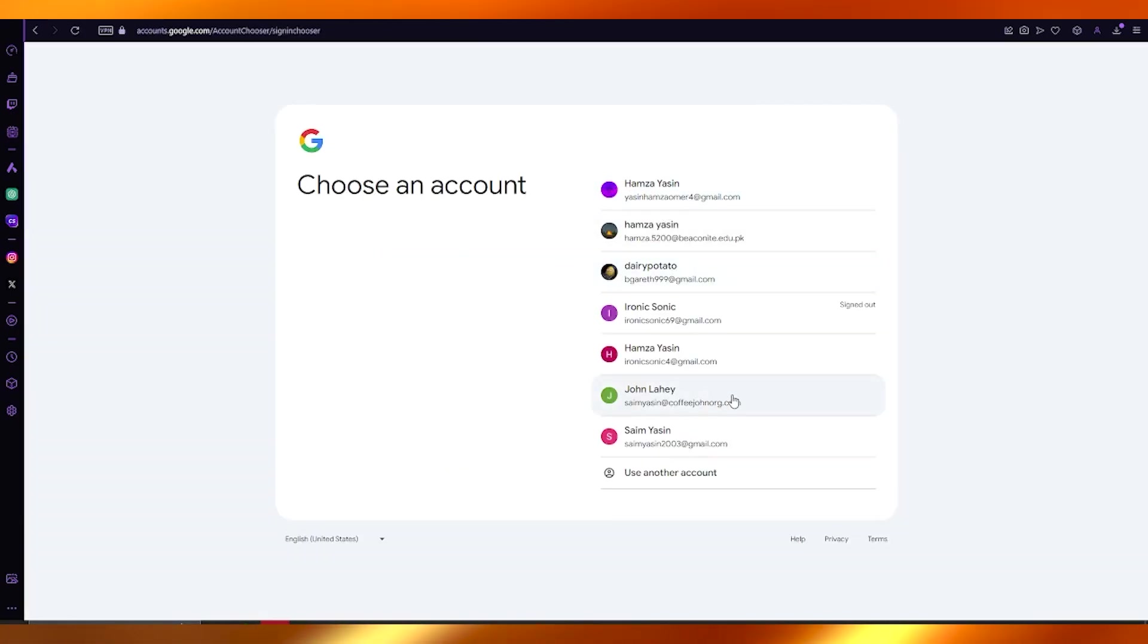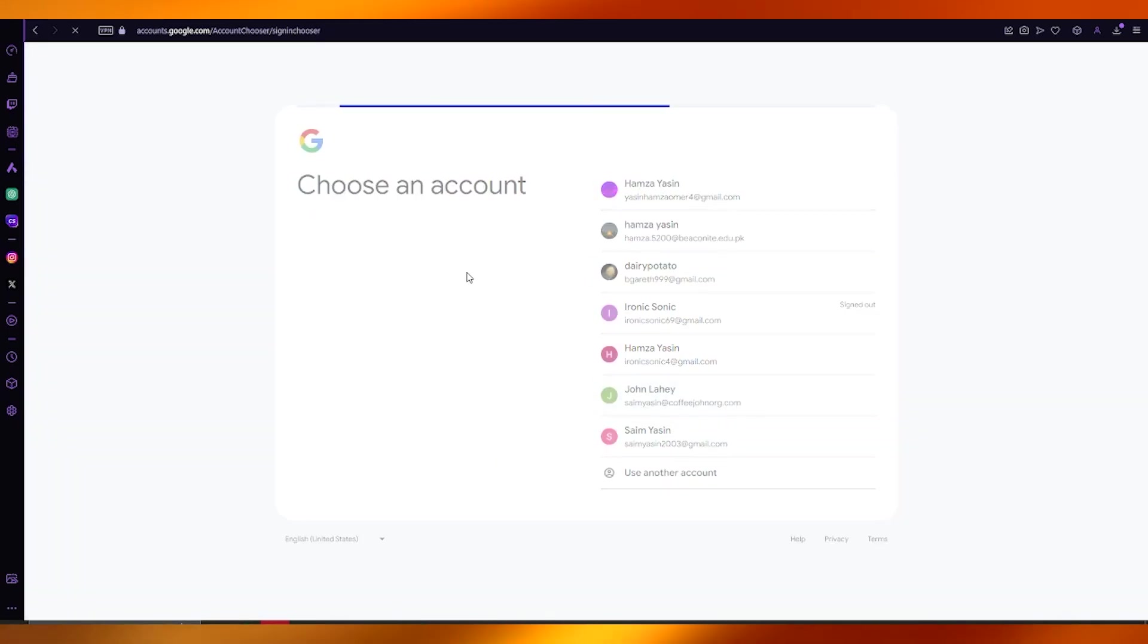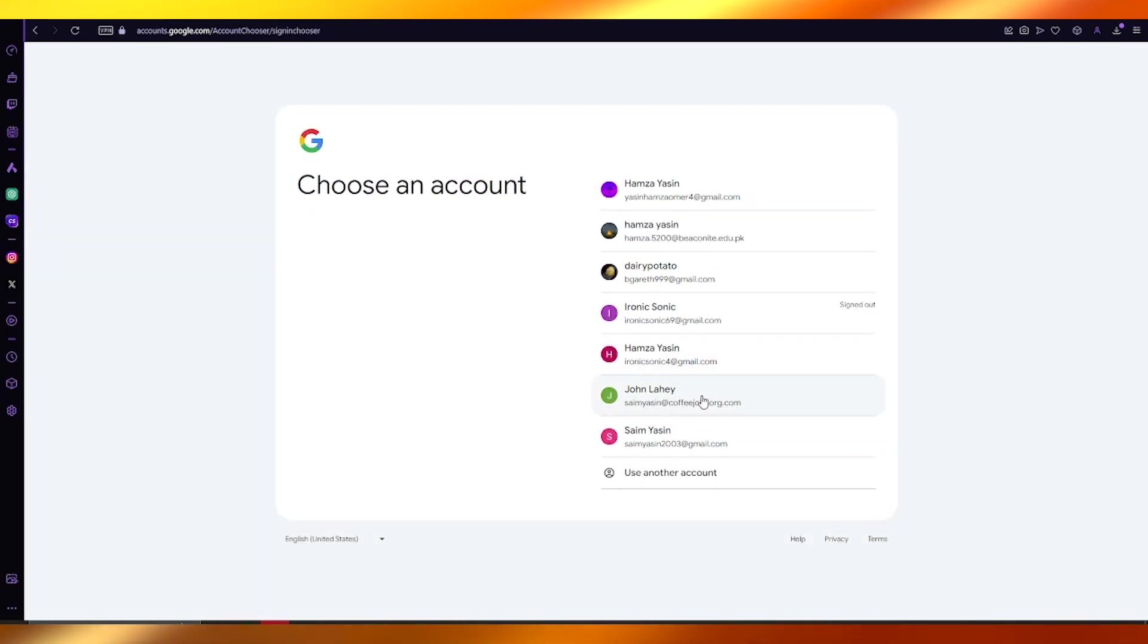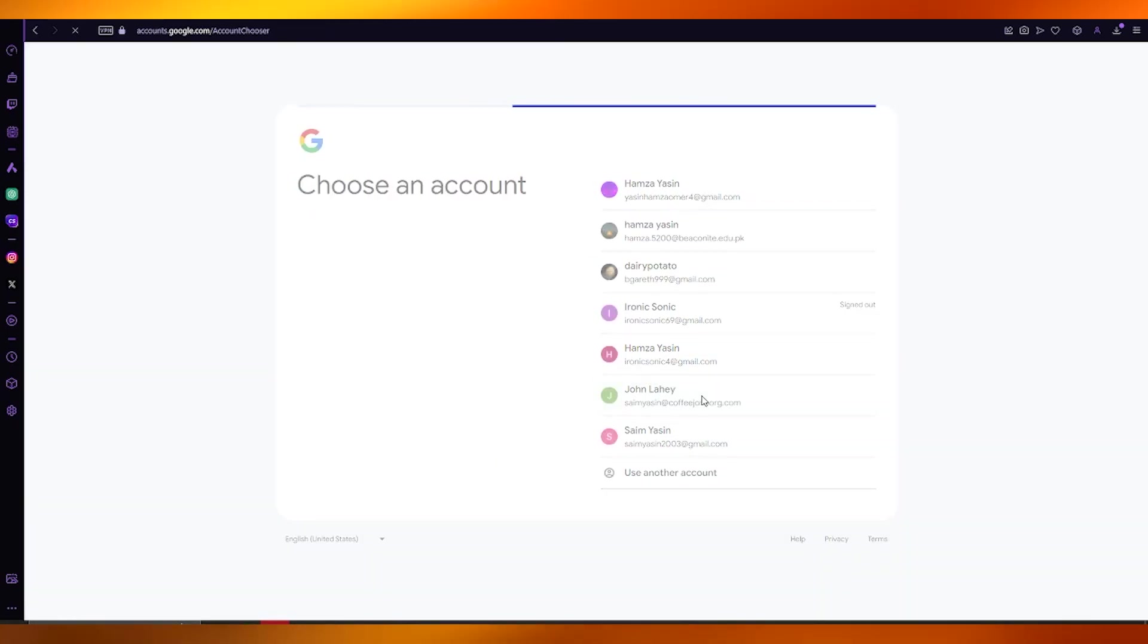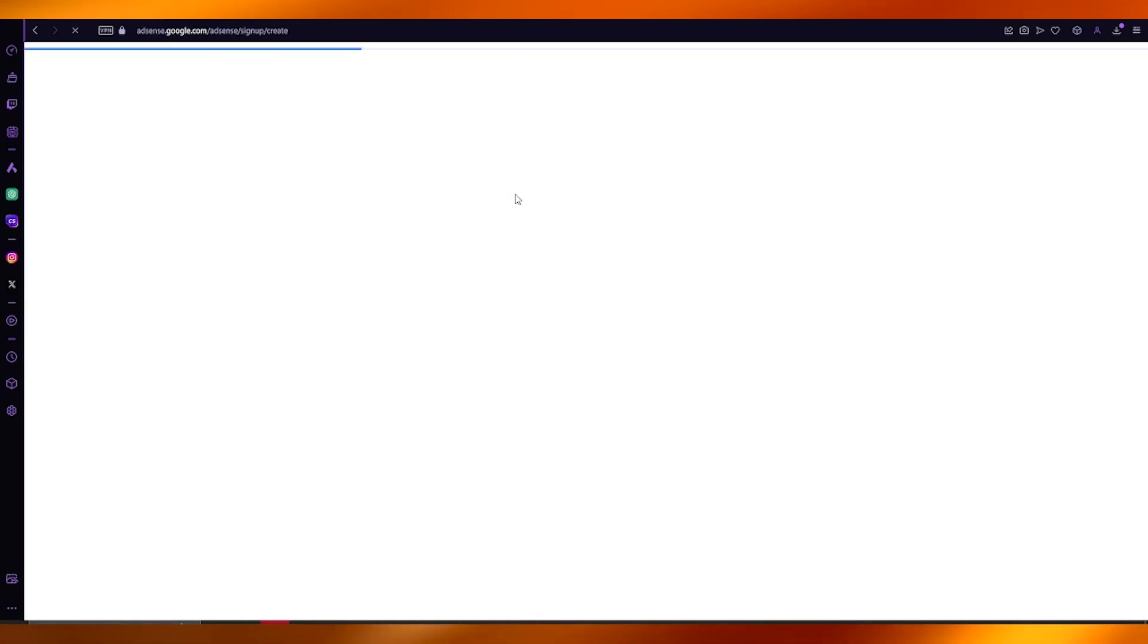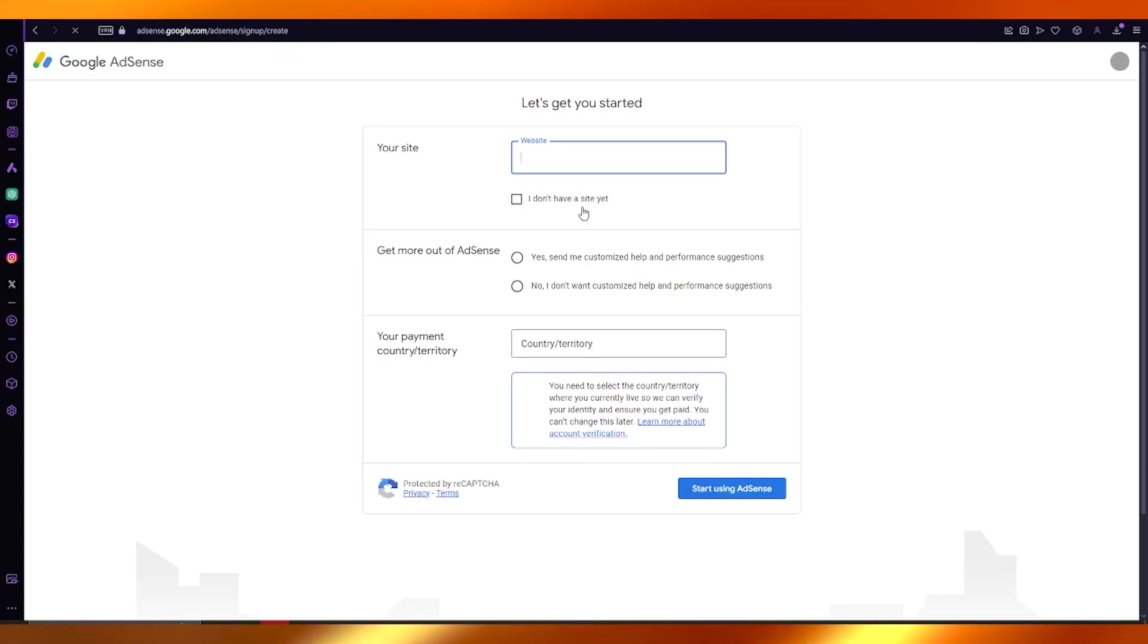You're going to choose the account that you want to sign up with. So let's say I'm going to choose this one. Once you have chosen the account for your AdSense, from there it's going to bring you to sign up and create.